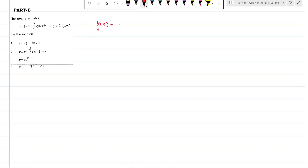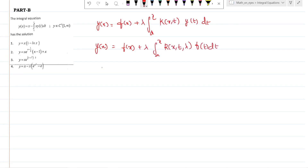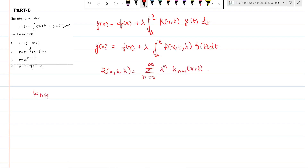Whenever we have an equation of this type, which is a Volterra second-kind equation — a non-homogeneous equation — of the form f(x) plus lambda times the integral from a to x of k(x,t) times y(t) dt, we find the solution using the resolvent kernel R(x,t,λ), given by the summation from n=0 to infinity of λ^n times k_{n+1}(x,t), where k_{n+1}(x,t) equals the integral from t to x of k(x,z) times k_n(z,t) dz.